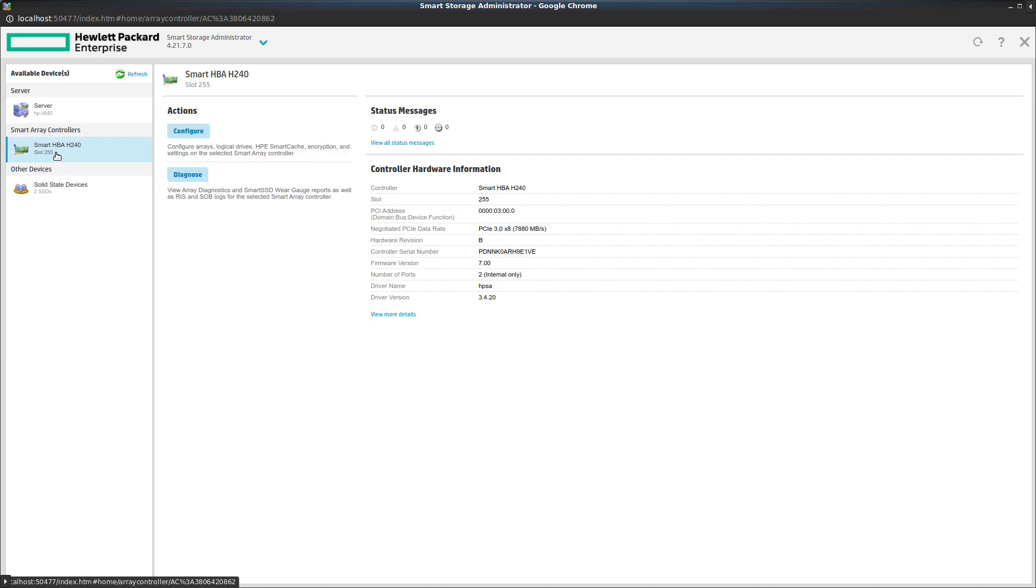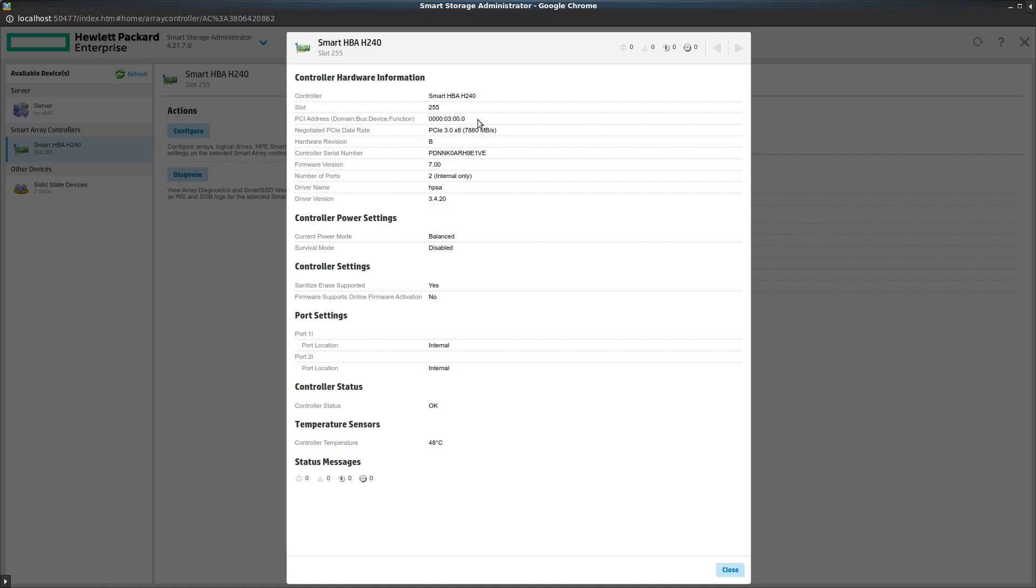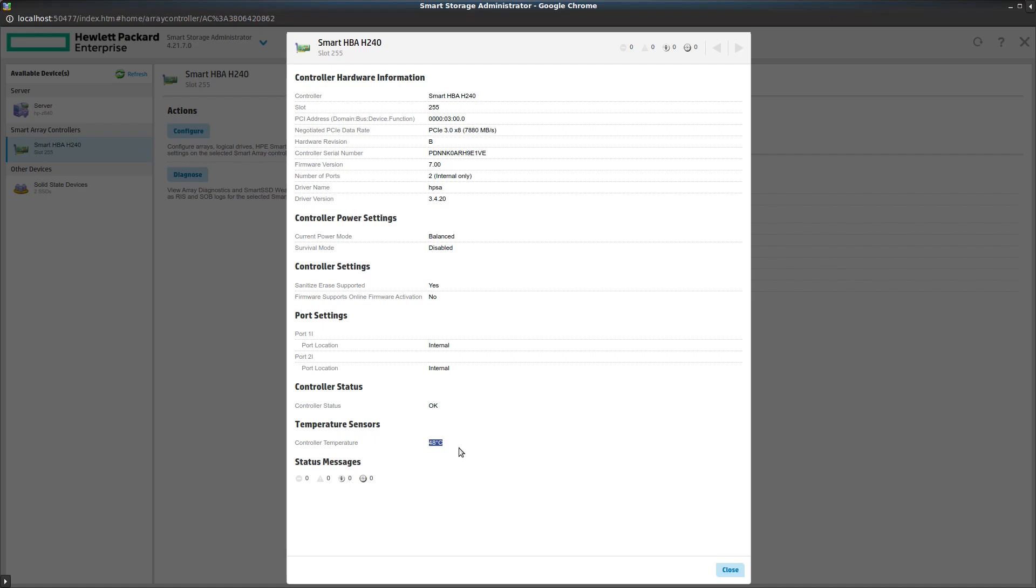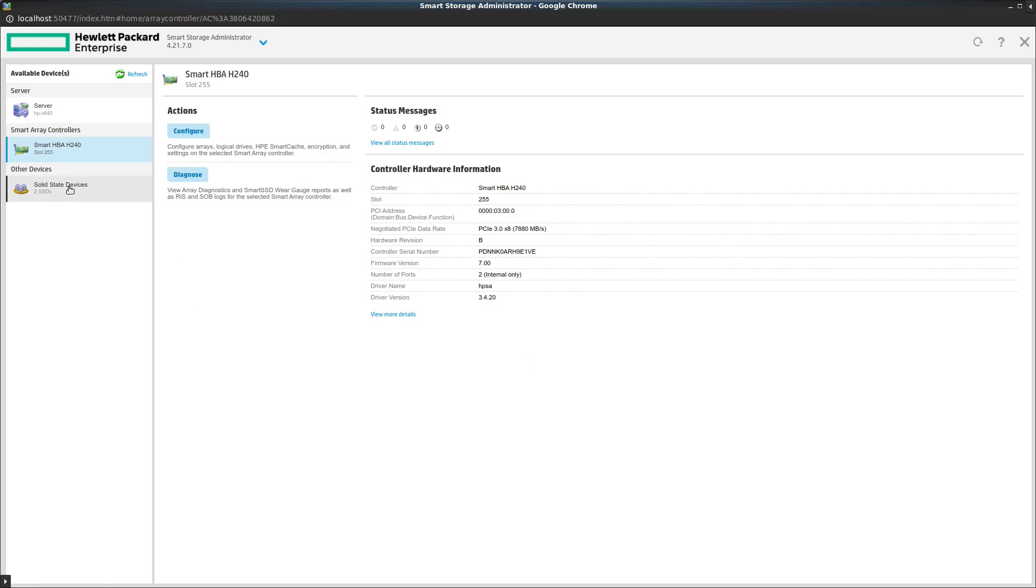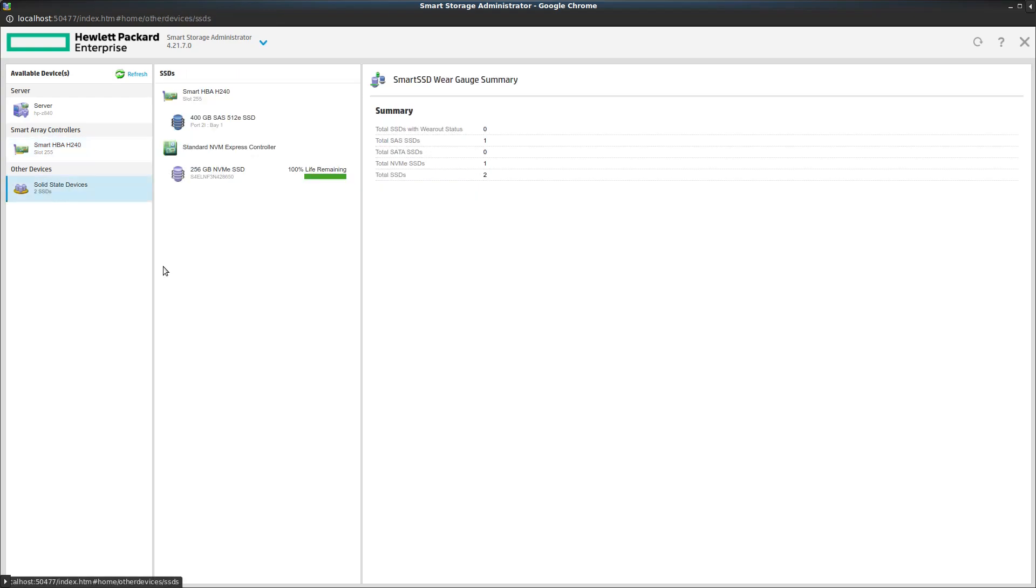Here is the Smart Storage Administrator. You can see we have the controller right here. Let's view some more details. It is indeed connecting at PCI 3.0 by 8, giving us almost 8 gigabytes per second of bandwidth. So that card is working. I've got the latest 7.0 firmware on this. Power mode is in balanced mode. We've got both internal ports up. The controller is currently at 48 degrees Celsius. This controller, by the way, does get a little bit hot. I run it in other systems and usually it goes up to about 70 to 80 degrees Celsius. So this just booted up, so it's still kind of cold.